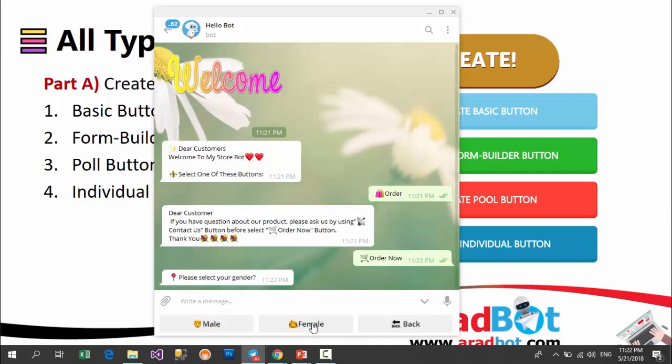Unlike basic buttons, form builder buttons — instead of just showing content — ask questions from your users, and your users by answering them complete a form of information for you. This form can be a sign-up form, order form, or any other kinds of forms.